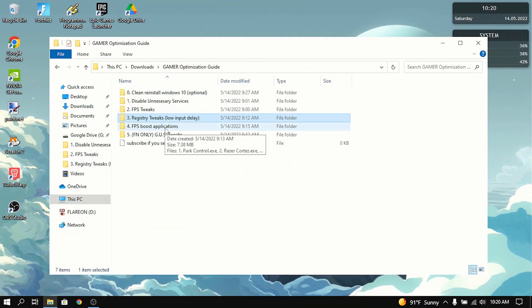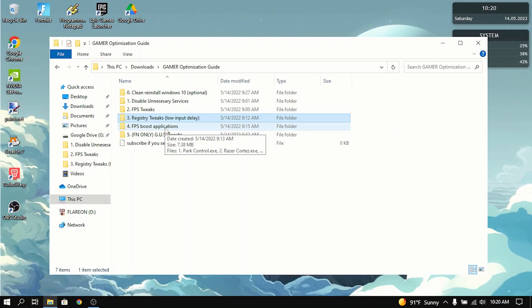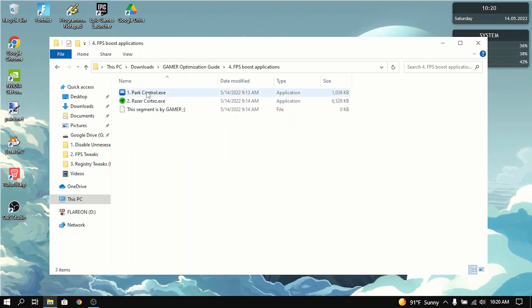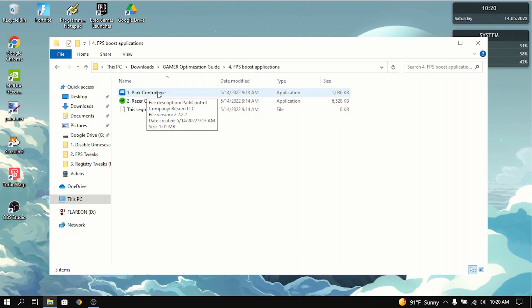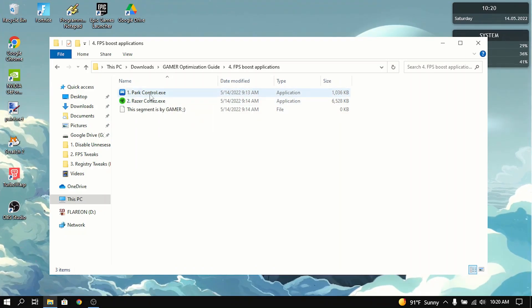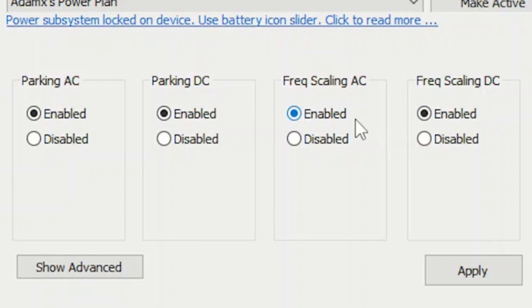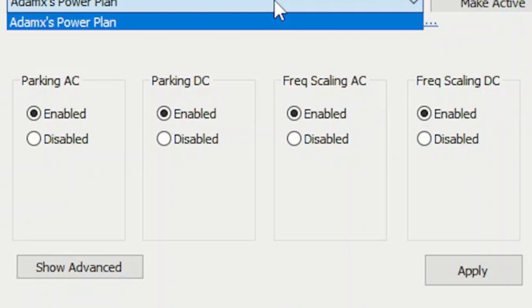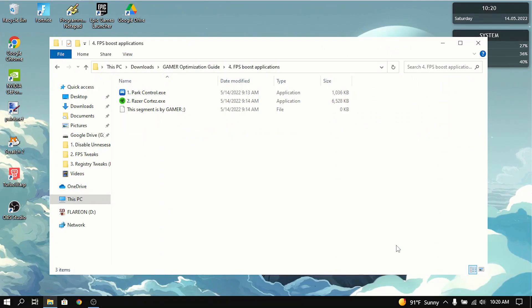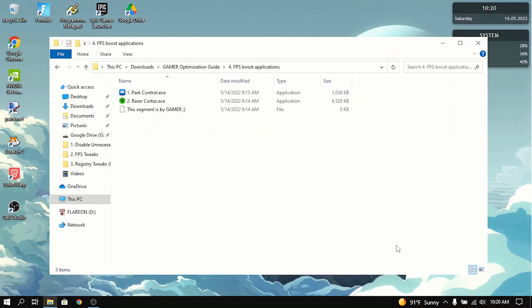Now next up on the optimization guide is the FPS boost applications. Now basically, it's just two apps that dramatically increase FPS, part control and Razer Cortex. Now part control, when installed, you want to enable everything, all four of these things here in the Atomex power plan, and then click apply. And what this will do is it will maximize your CPU so that it'll run efficiently and fast in every single game you play on it. And this will increase FPS by a whole bunch.